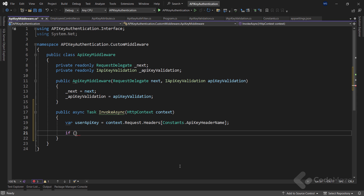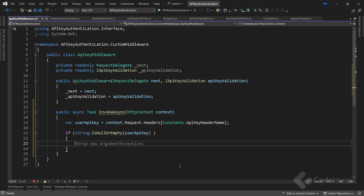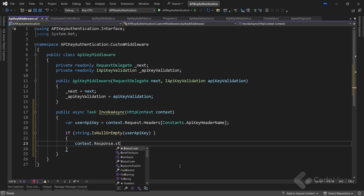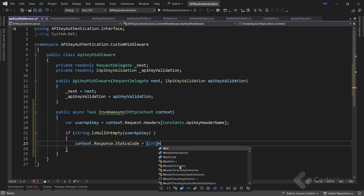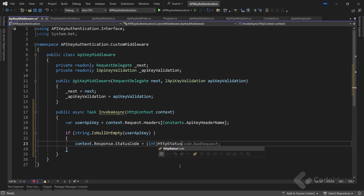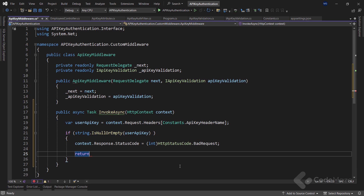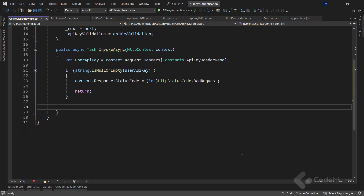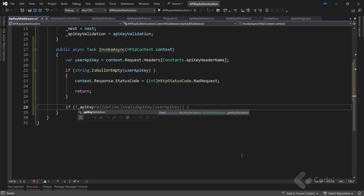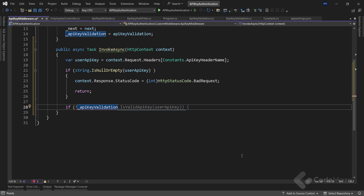As in the previous method, I want to extract the user API key from the request header. I can do that by using the context.Request.Headers property and provide the header constant name as the key. Once I have the key, I need to check if it is null or empty. If the check passes, I will set the context.Response.StatusCode property to the 400 status code using the HttpStatusCode.BadRequest enumeration value, and exit the method using return.